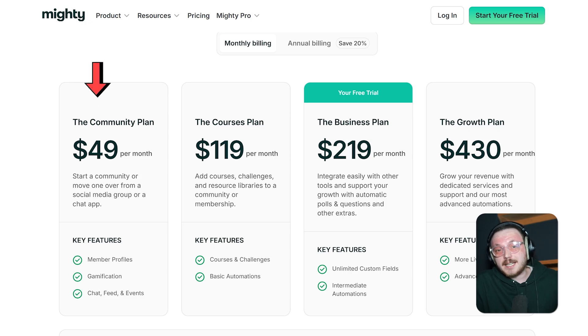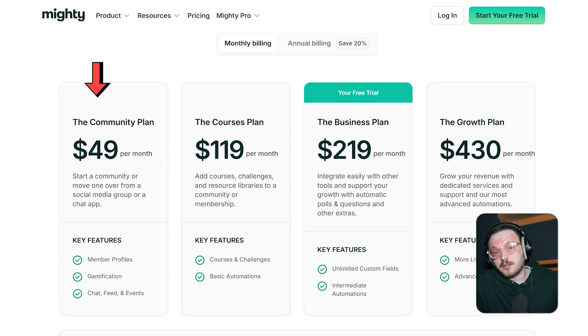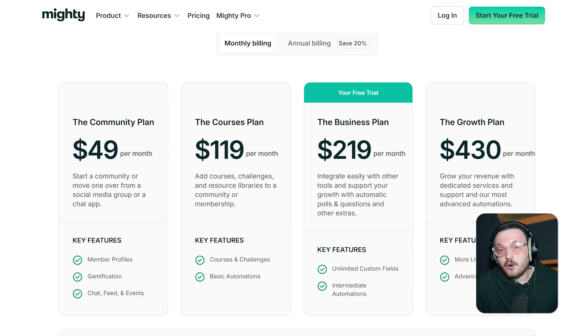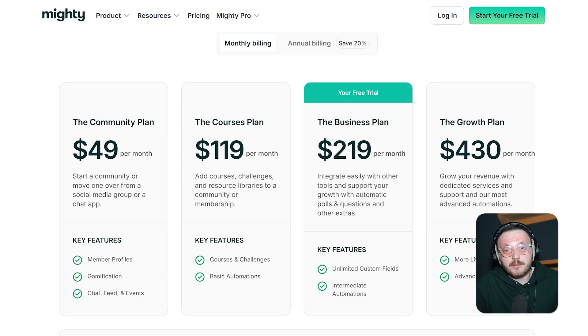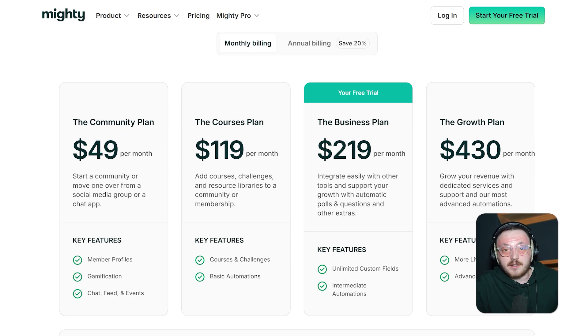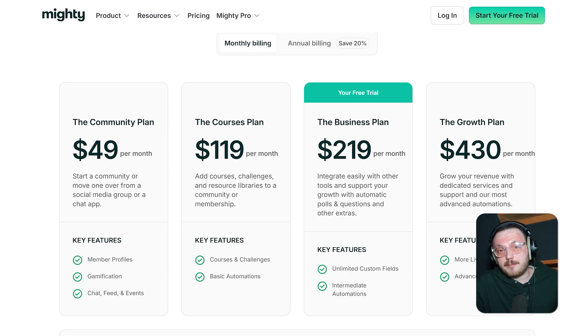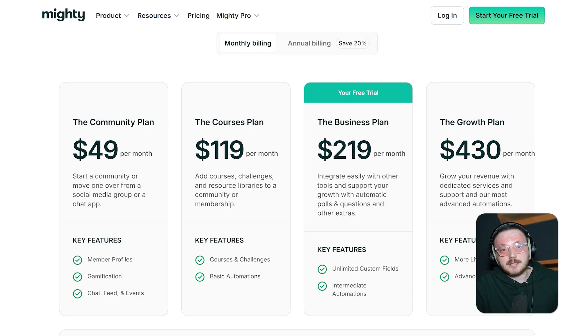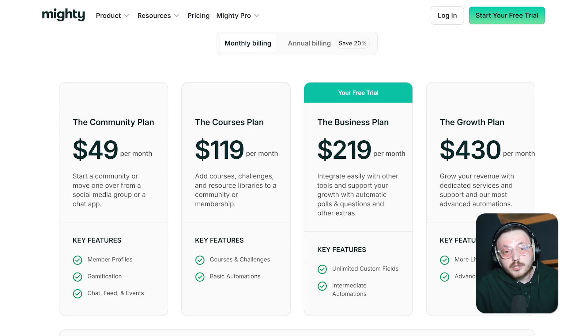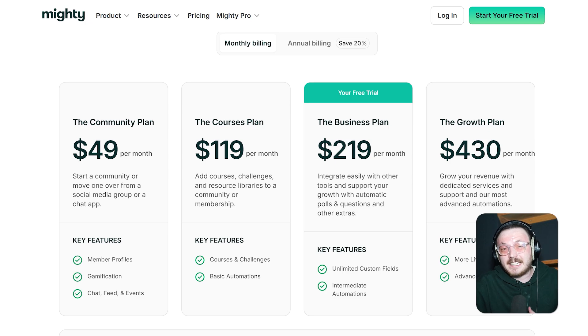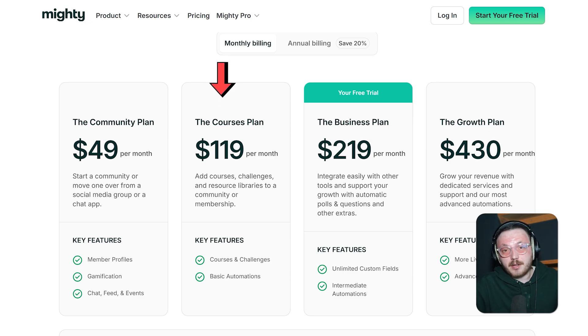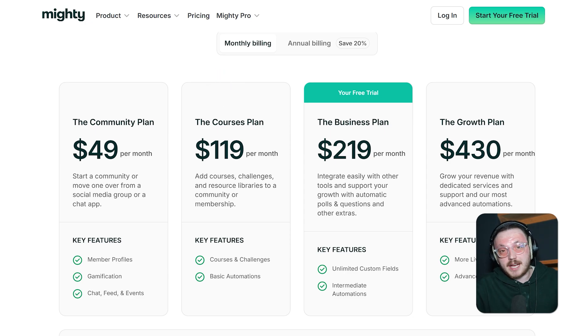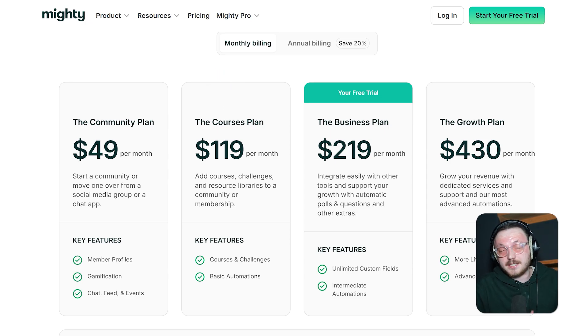The Community Plan is the simplest and most affordable option at $49 per month. It's great for anyone building a new community or moving an existing group from social media or chat apps to a more organized platform. This plan includes helpful tools like events and polls, making it easier to engage your members with discussions and activities. It's a solid choice for individuals or small businesses looking to create an interactive online space.